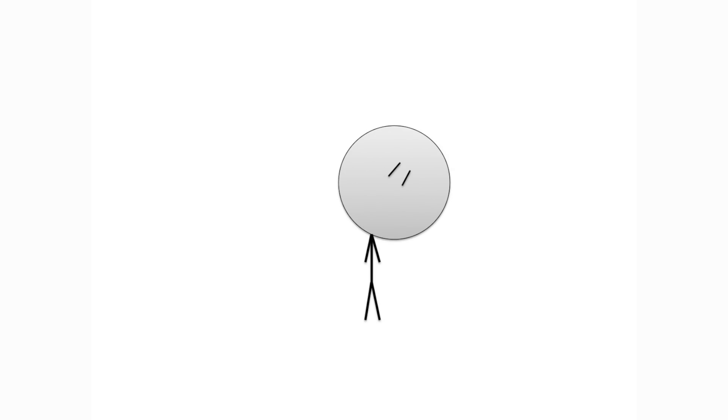Anyway, that's the end of the video. I hope you learned something new about tree rings. Sorry that this video was shorter than usual. I'd like to verbally thank Garrett Renault and Aided Furball for being $20 patrons. You and other patrons make my channel possible. So from the bottom of my heart, thank you.